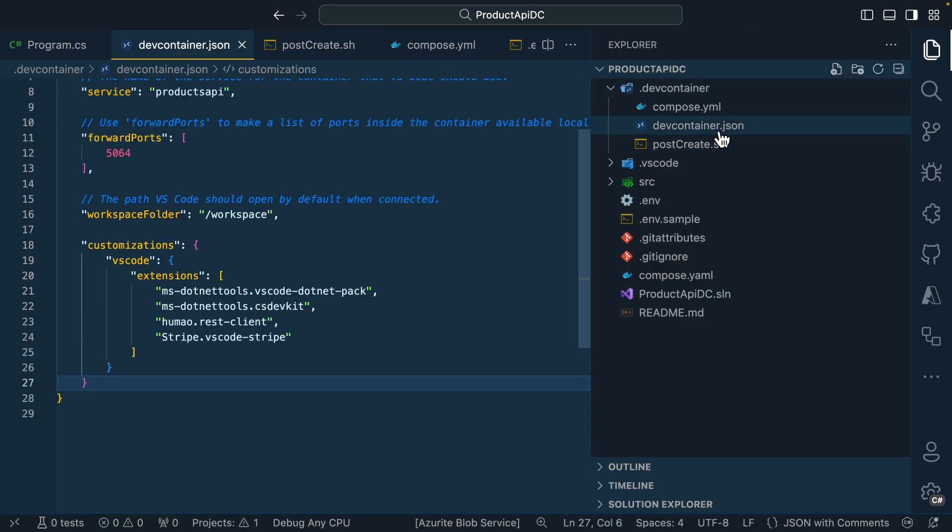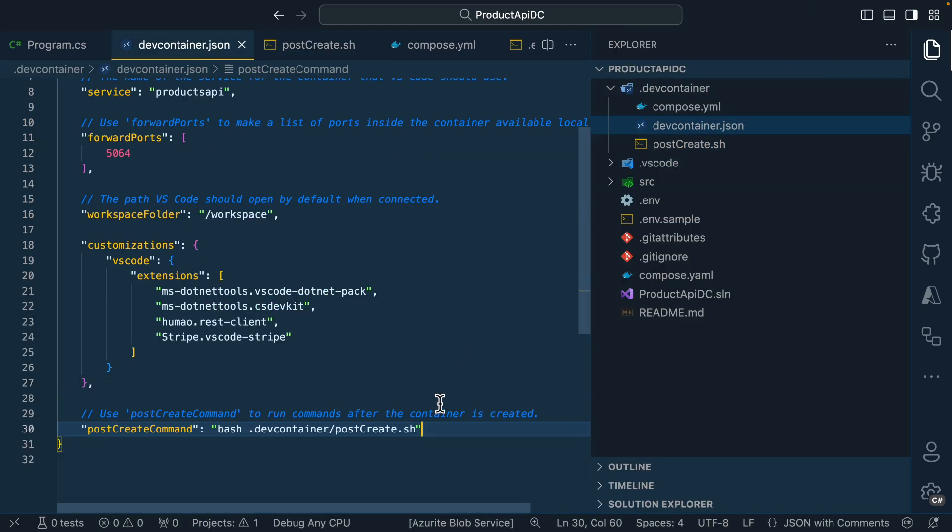Next, I head back over to the devcontainer.json file and I'm going to add some additional configuration. Now what this post create command does is let our dev container know that we want it to run the scripts after the container environment has been created.